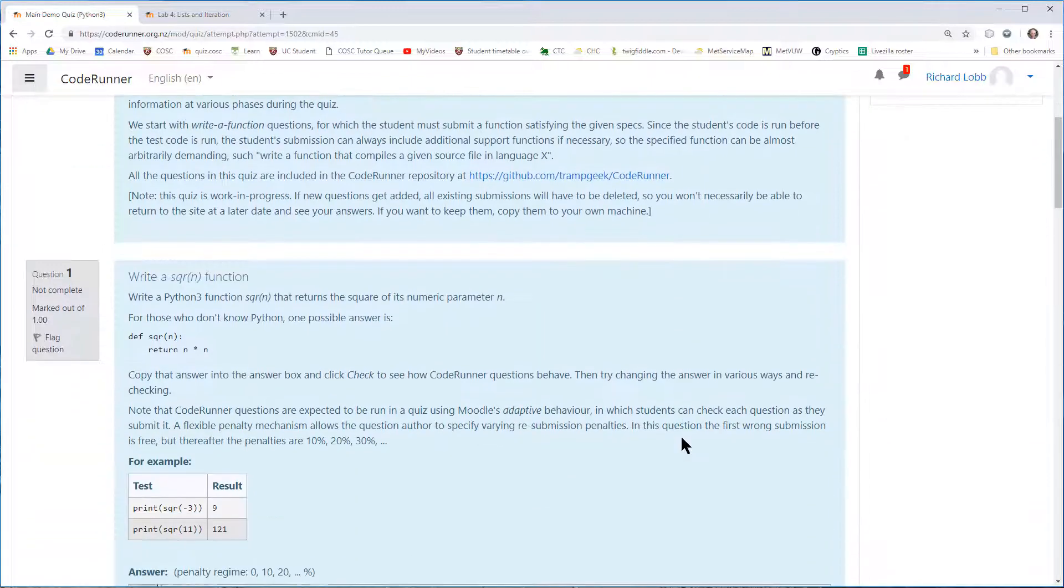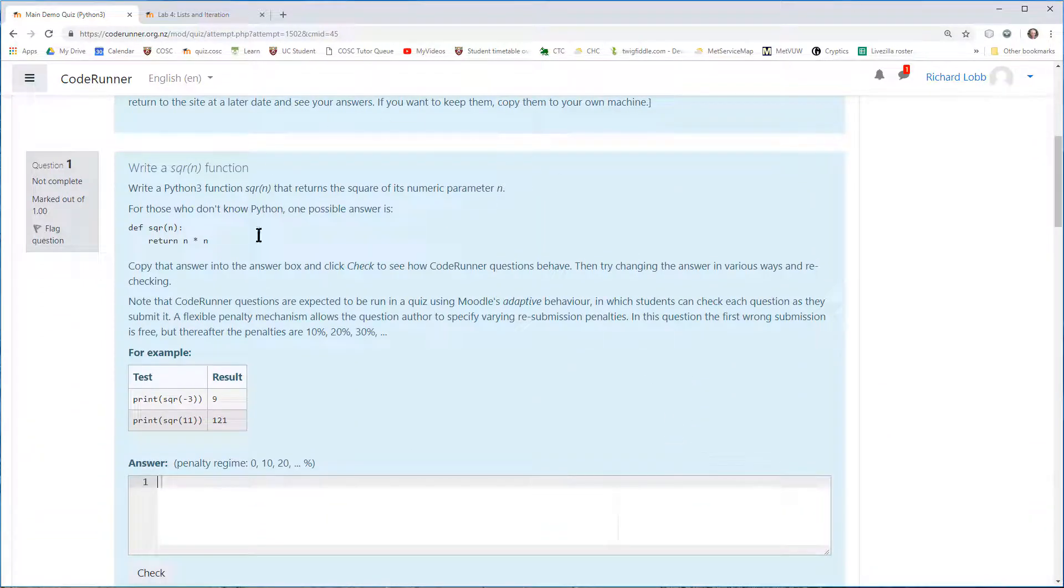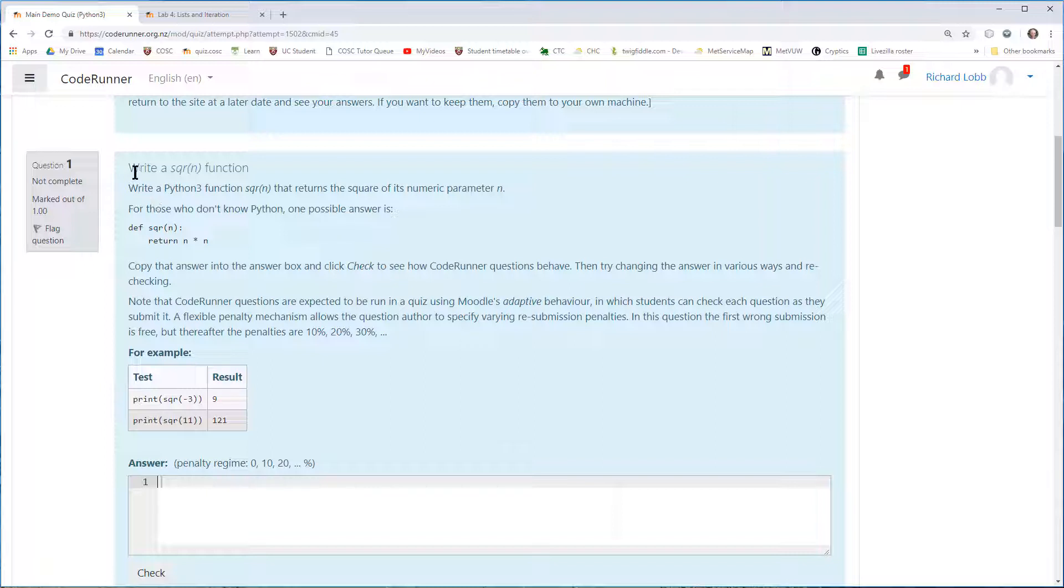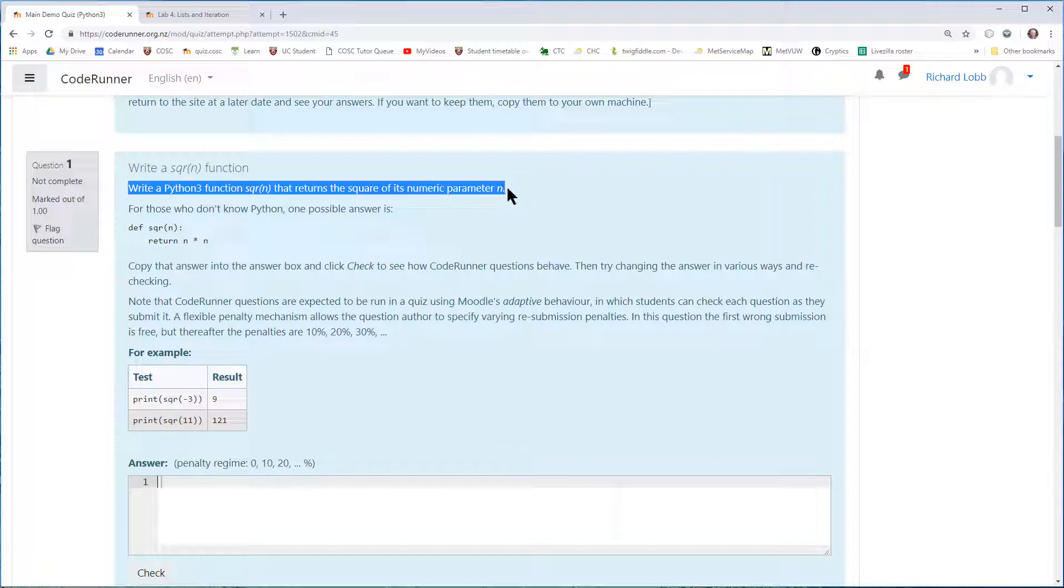But the important new question I'm introducing here is the CodeRunner question. Here's an example. This is a somewhat verbose statement. There's the real question. It says, write a Python 3 function square of n that returns the square of its numeric parameter n.